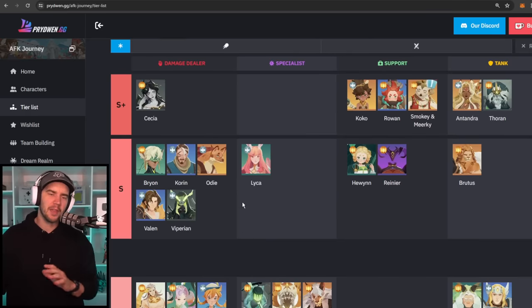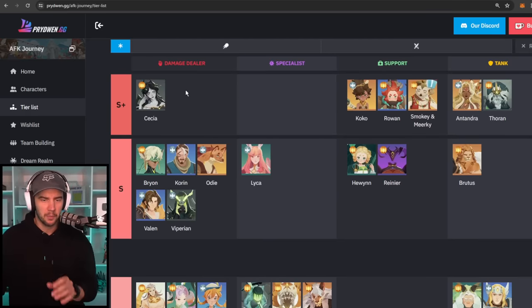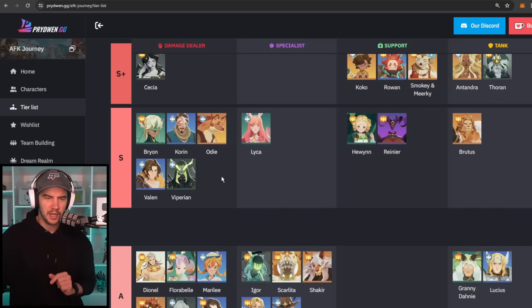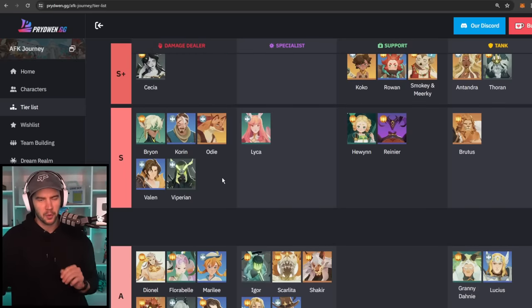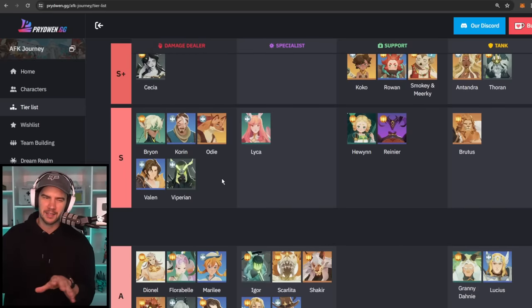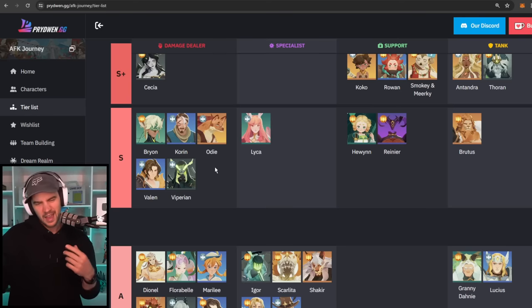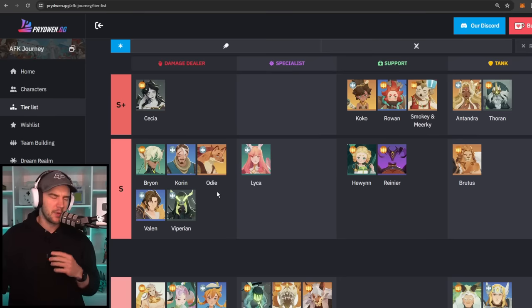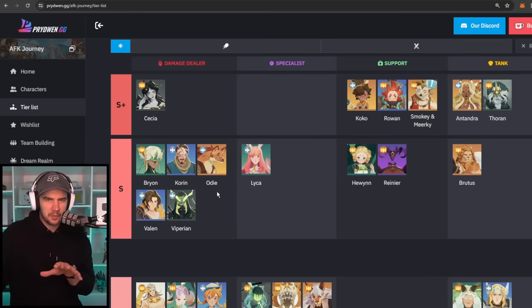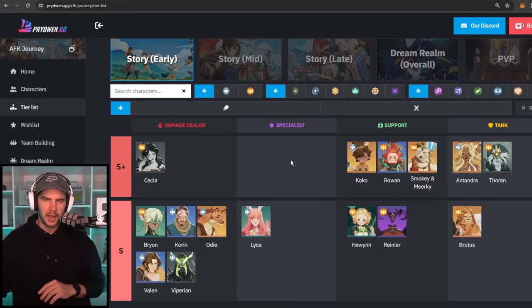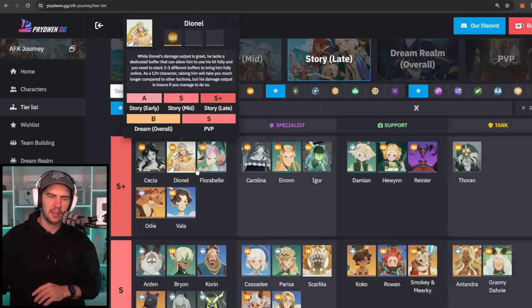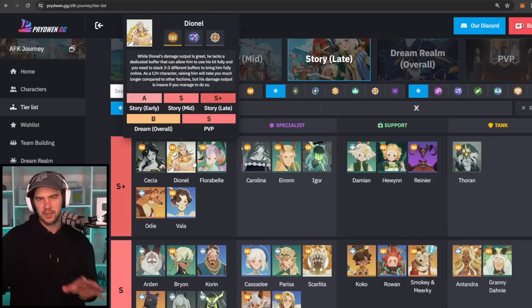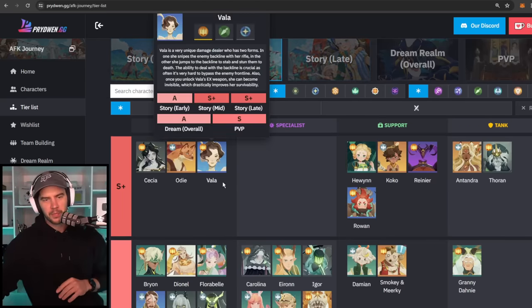But once again, I can definitely agree and get behind their reasoning for putting Florabelle below Cecilia, but I think they just dropped her one too low, and I'd like to see her up in that S tier, and probably dropping like Corrin and Vaylin down into the A tier would be my recommendation. But if you're only arguing one tier adjustments, it's not the end of the world. But as you'll see, when we get into the late game, she does pair up evenly with Cecilia, and we'll talk about that as we go through.